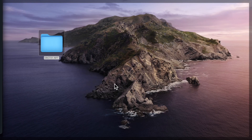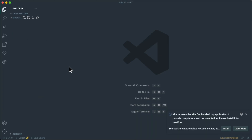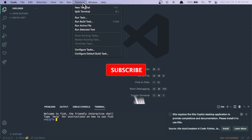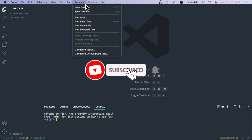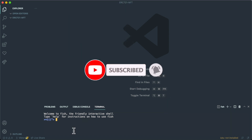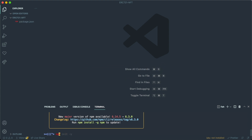We start by opening a new empty project folder inside VS Code, then pull up the terminal by going to Terminal and selecting New Terminal. From there, we run npm init -y to initialize the npm project, which will generate a package.json file. We're going to use a package called Hardhat.